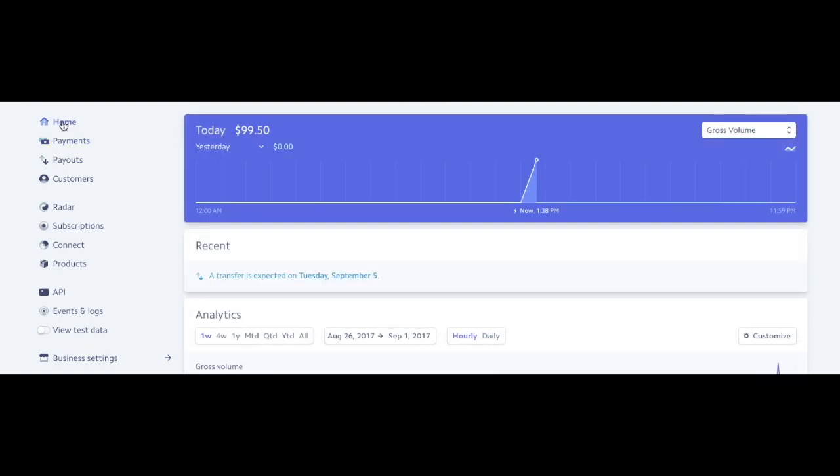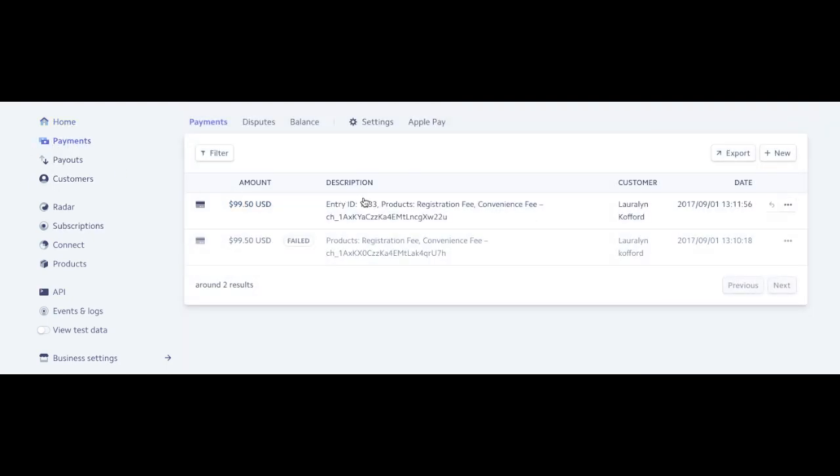Okay, this is a quick tutorial on how to do a refund in your Stripe account. Once I log into my account, I will see this, the home screen. I can go to payments and I'll see here there was a failed payment.